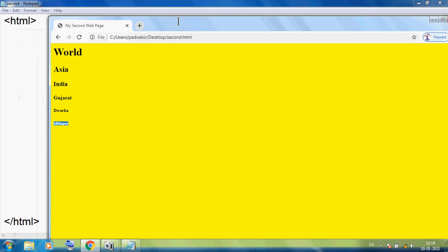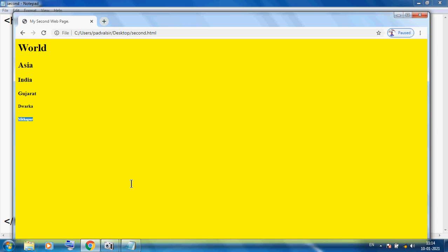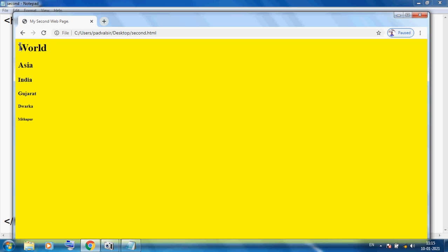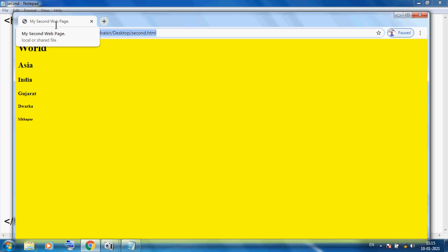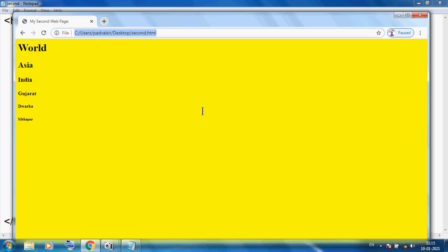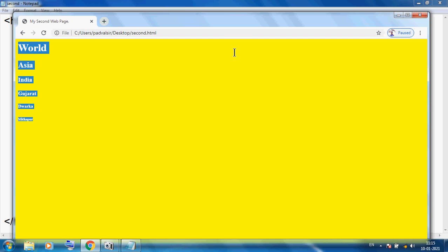So you can see this is our beautiful web page. This is our website, this is our web page. In the website you can see our content presented in a very stylish way. Our website name is 'second', title is 'My second web page', background color is yellow, and 6 types of heading you can see.